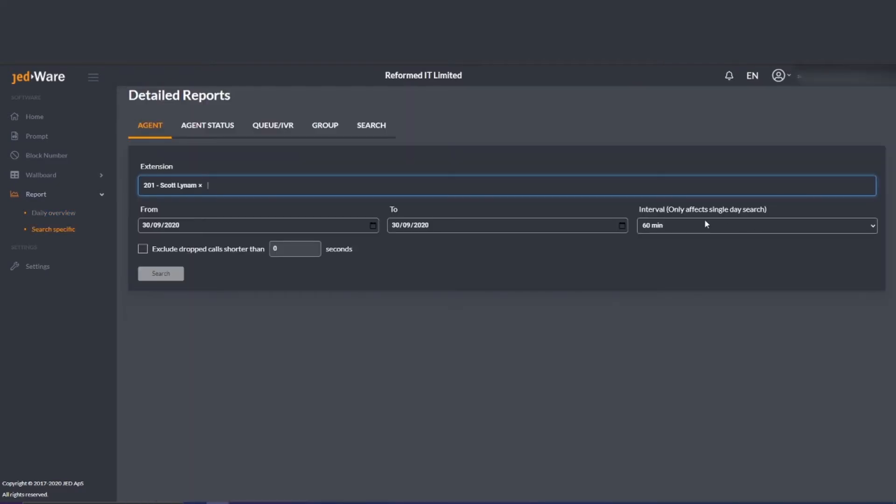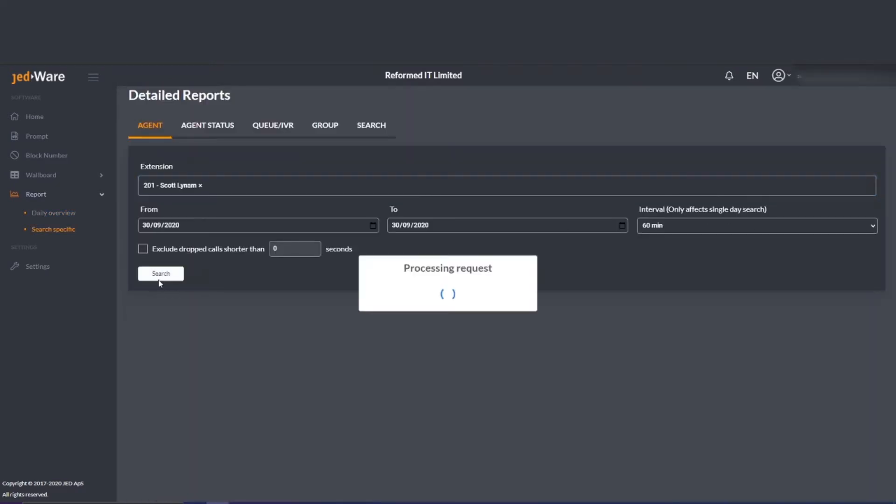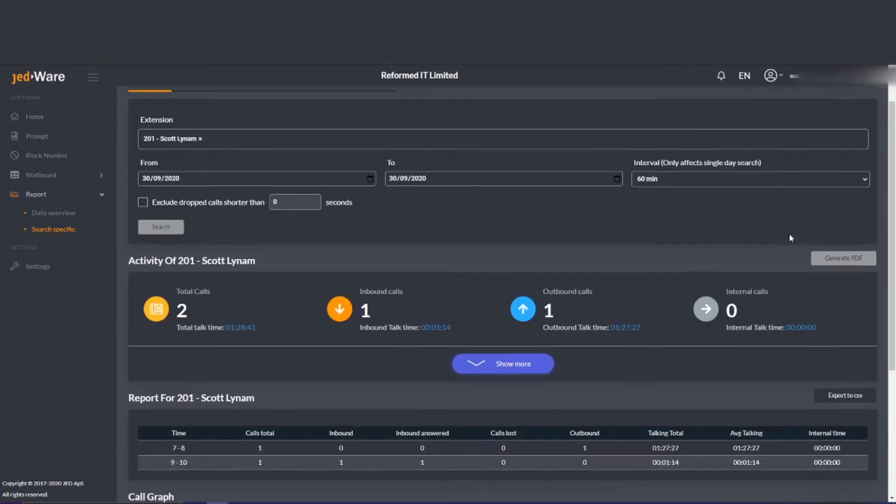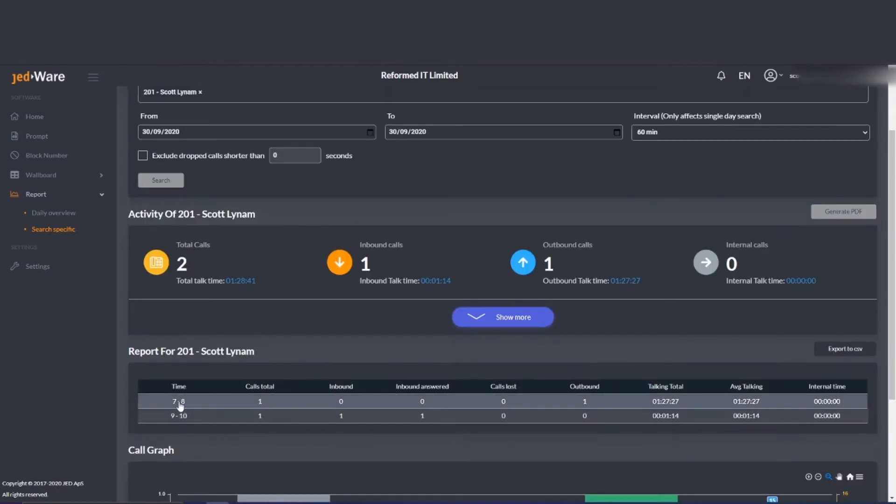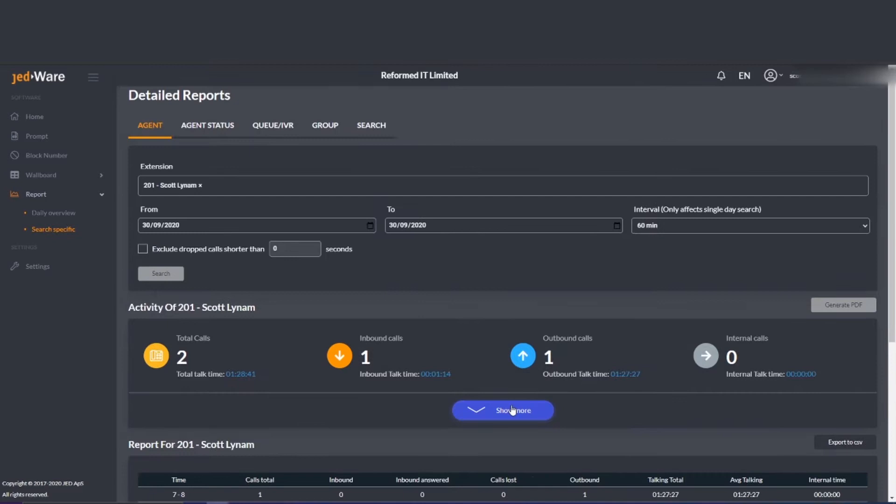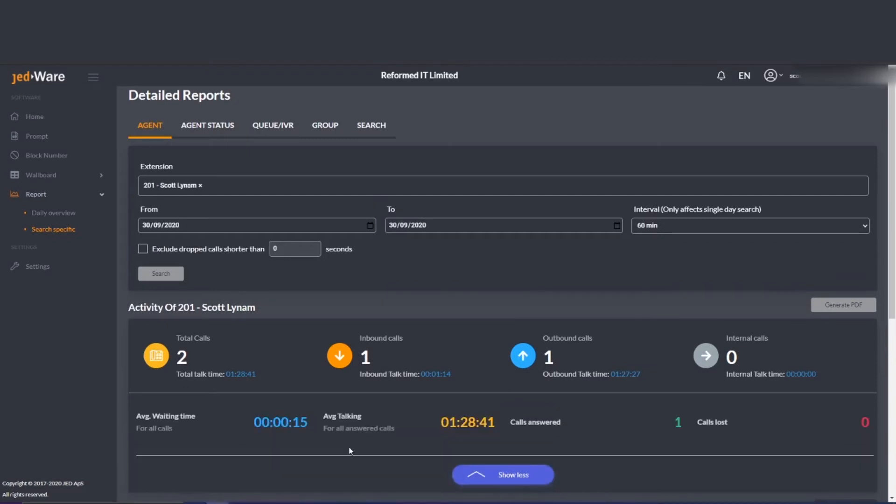You can also drill down into specific info such as individual extension information. Within here you can see exactly how many calls that individual has made and also the average call time.